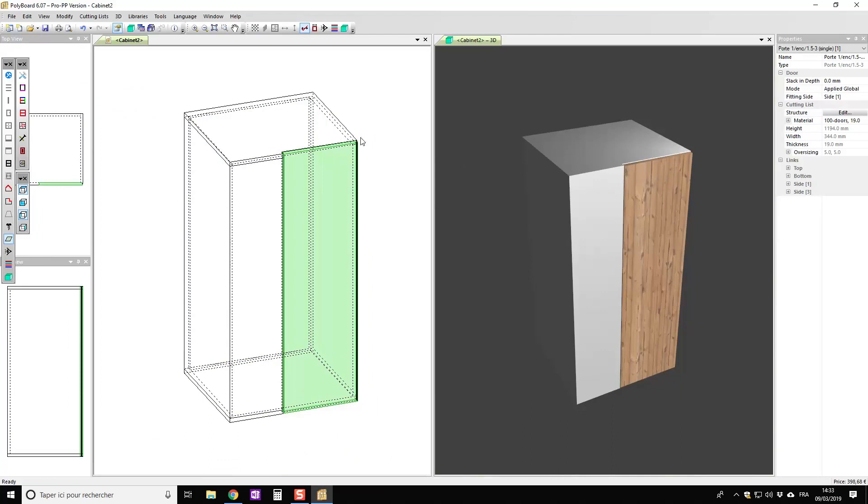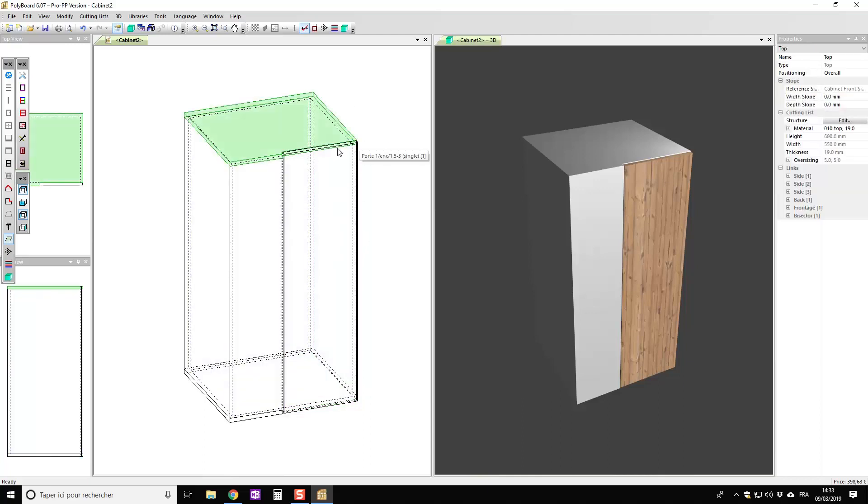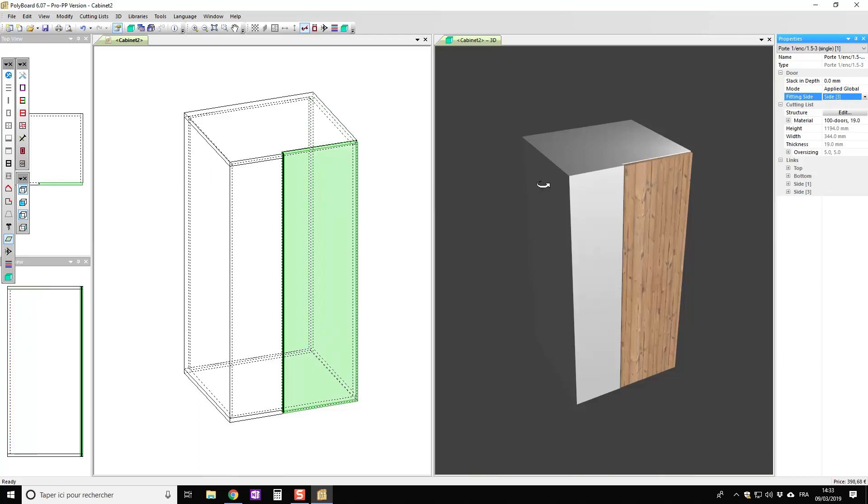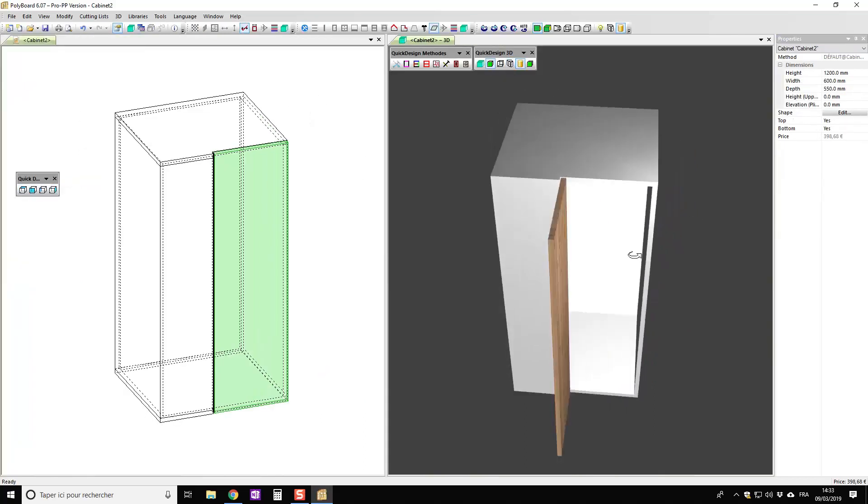Polyboard has put the hinge line along the right hand side. That's very easy to change. If I go over here select the door, so let's just select the door here and we can see the fitting side is side one. If I put it, if the fitting side is side three we can see it switches over to the other side and if I look at in 3d if I open the door we can see how it opens. So that's the way to do it.